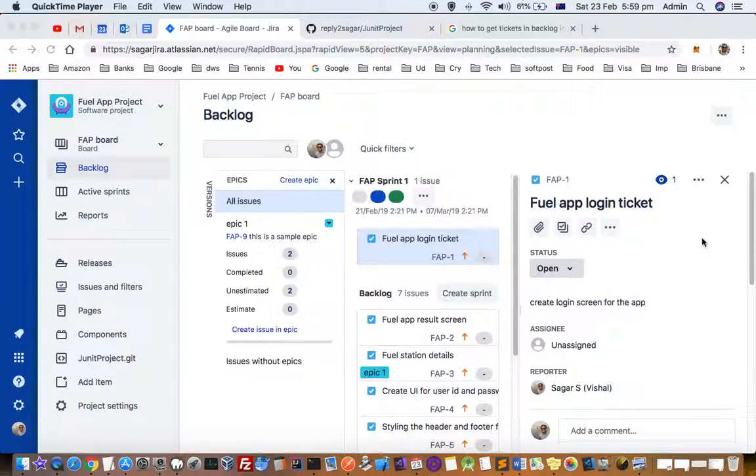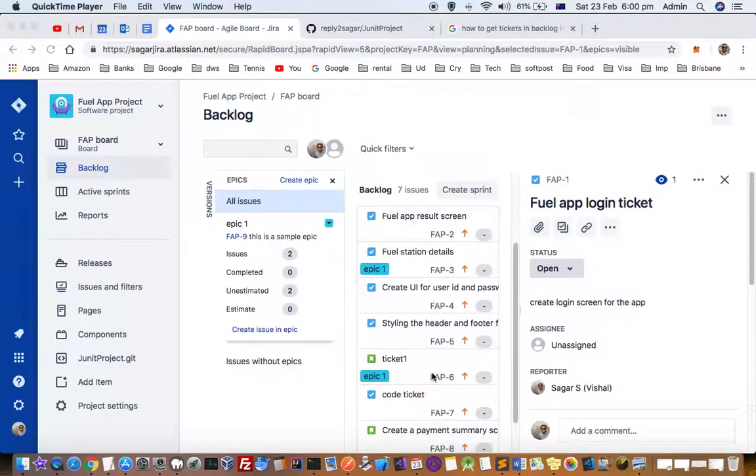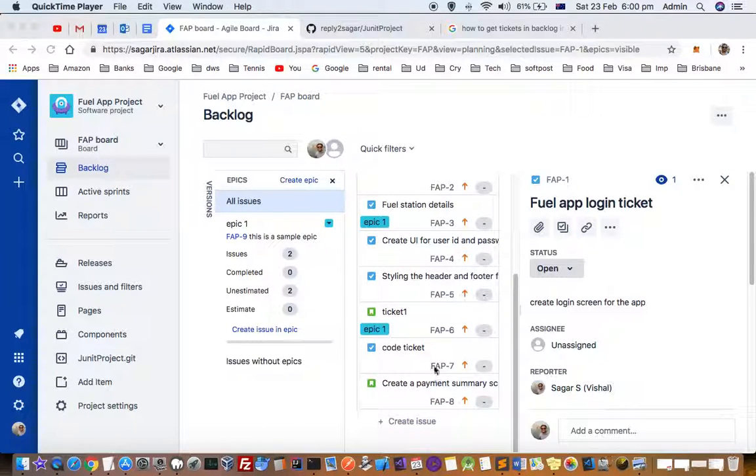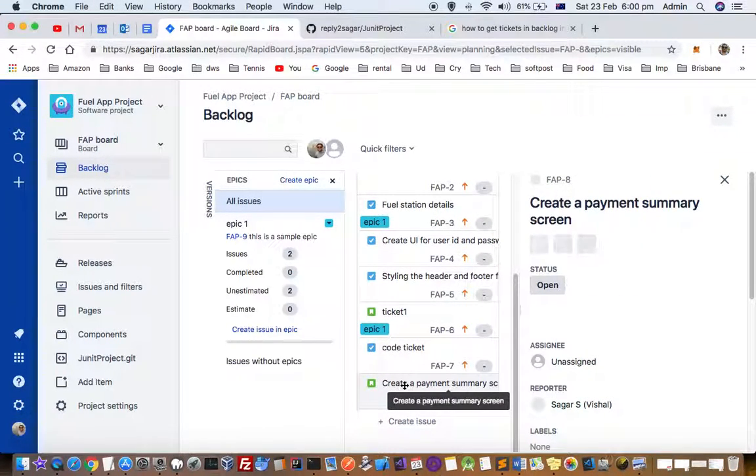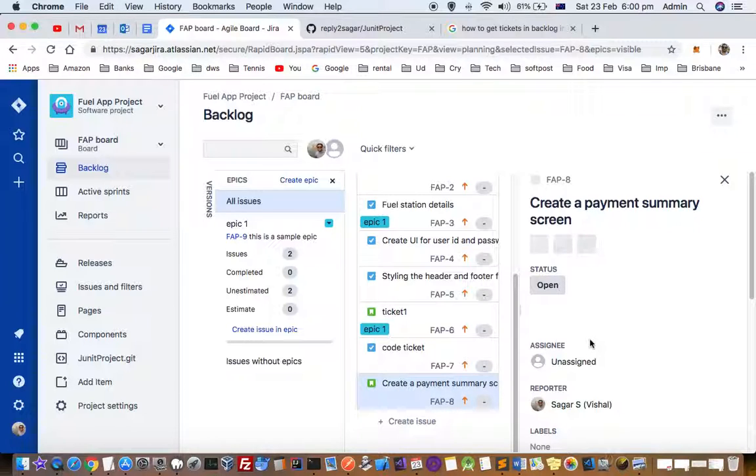This video explains how you can move a subtask from one ticket to another ticket. So let us create one subtask. Let us say we have got this ticket, create a payment summary screen, and I am going to create one subtask for this ticket.